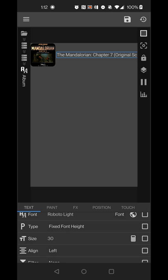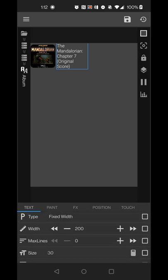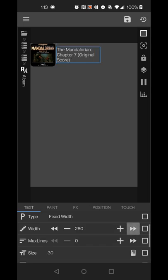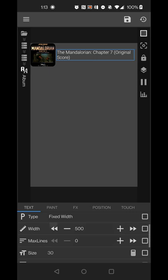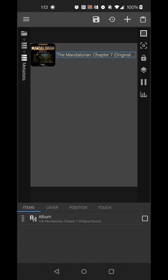The album title may go off the side of the screen. Change the type from fixed font height to fixed width, set the width to about 510, and set max lines to 1. You'll see three dots appear at the end indicating a longer title, which ensures the album info stays on one line without overflowing.